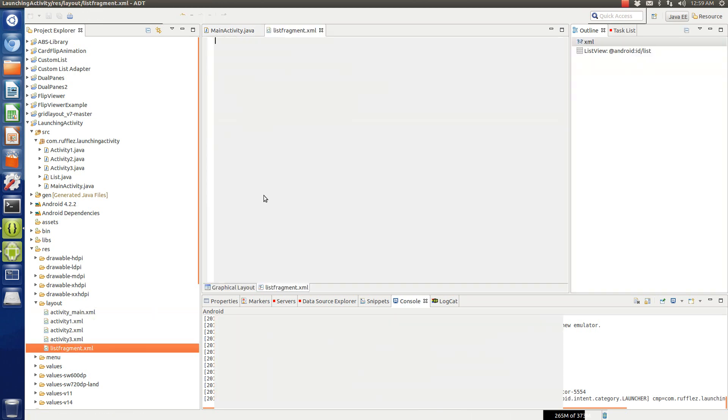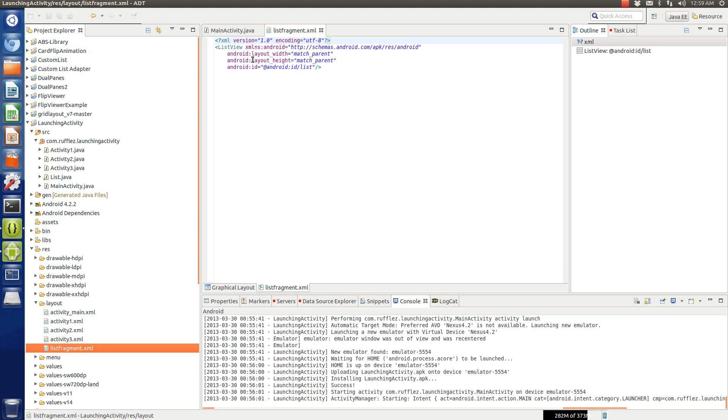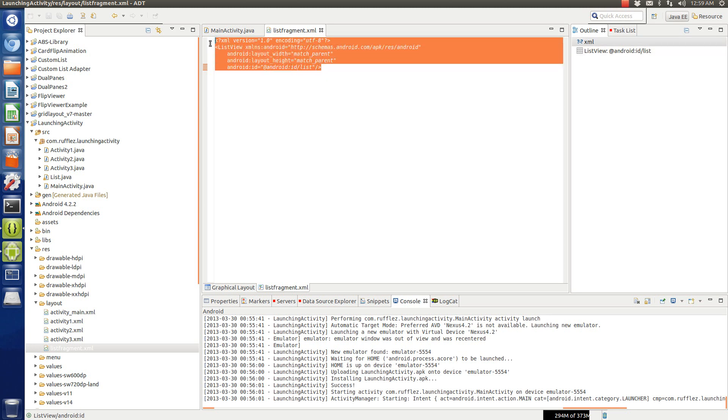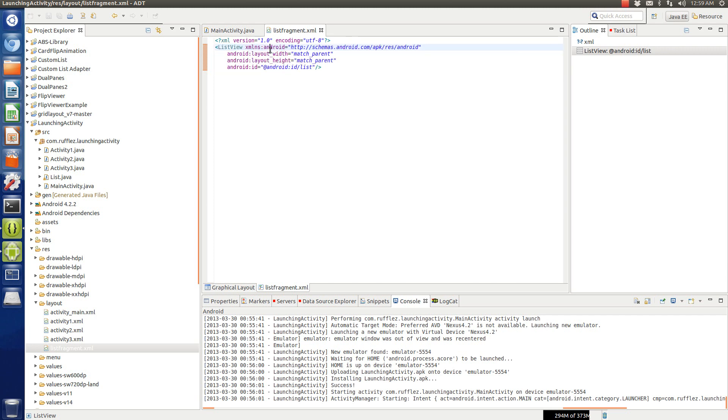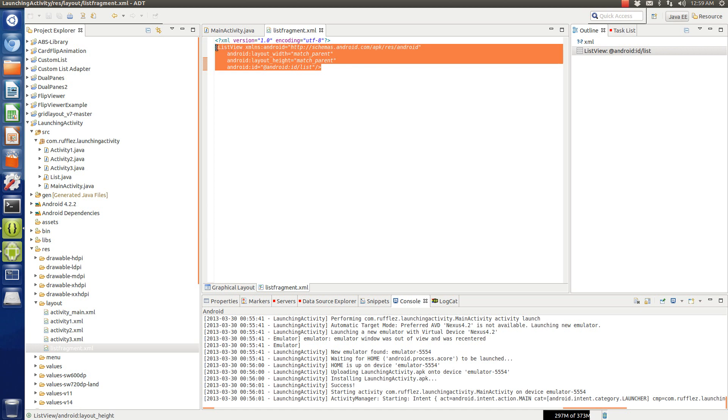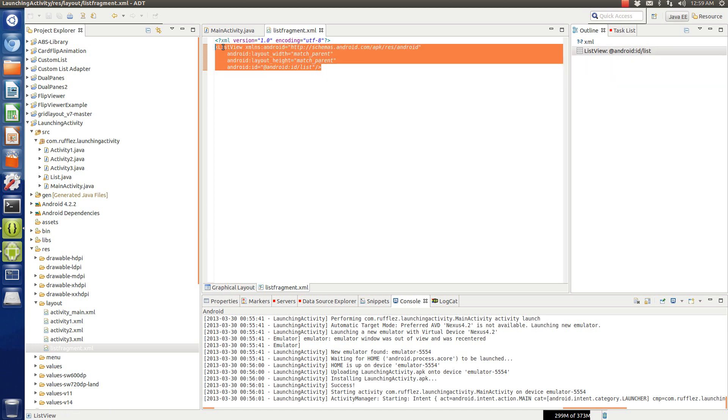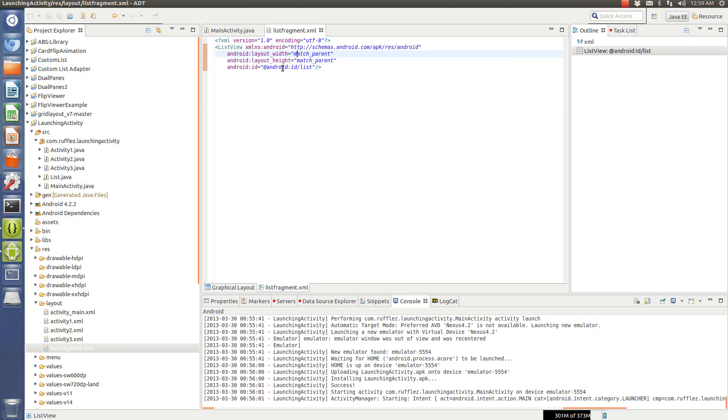Now you want to have this list view with an ID of Android at ID list. Now you don't actually need this for this example because we're going to be using a predefined resource, but if you wanted to do a custom list view you would need to create an XML layout like this and make whatever changes you wanted to and then put it in a custom adapter.